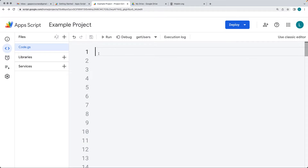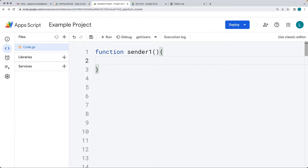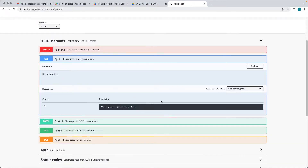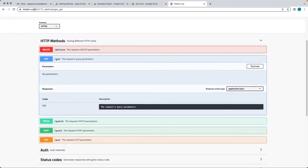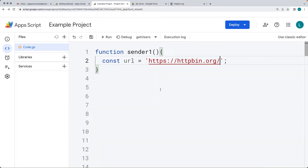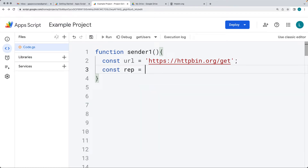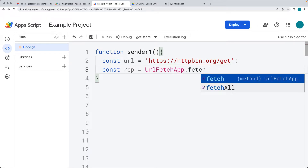Going into the example, we're creating a function called sender1 — this is going to be our sender function. We'll add a URL that we're sending the data to. First, we're making a GET request at httpbin.org/get, and that's going to be the endpoint. Then we'll retrieve back the response from that endpoint when making the GET request.